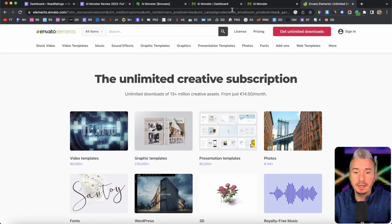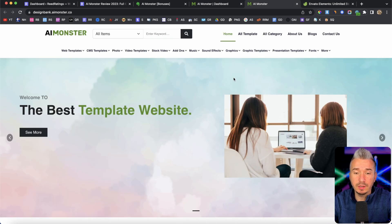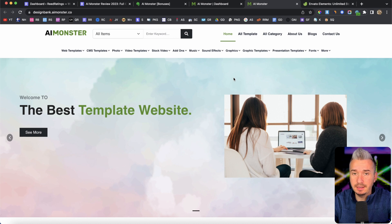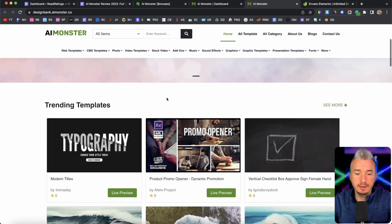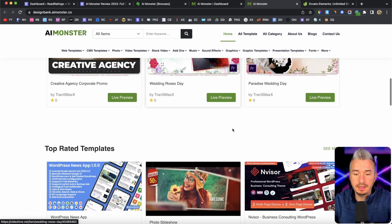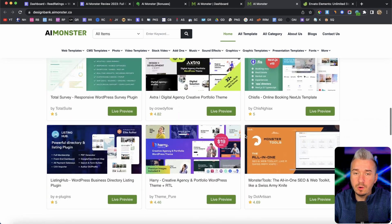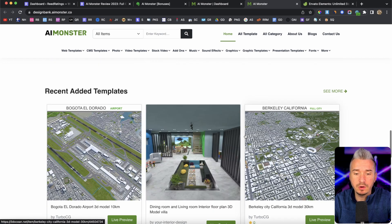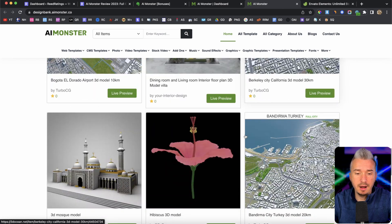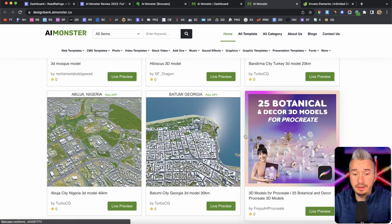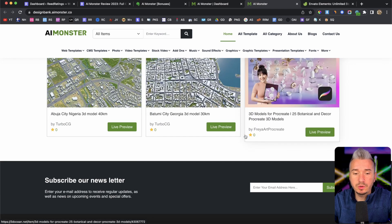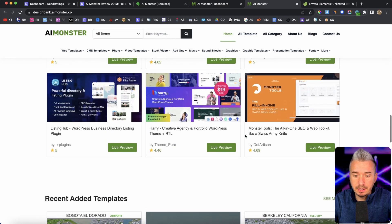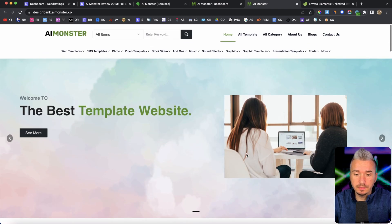So make sure you go ahead and apply to become an affiliate for Envato on impact.com. Okay, now the whole idea is to monetize this with affiliate marketing, right, with Envato. And as you can see, this is the website that is created automatically with AI Monster.